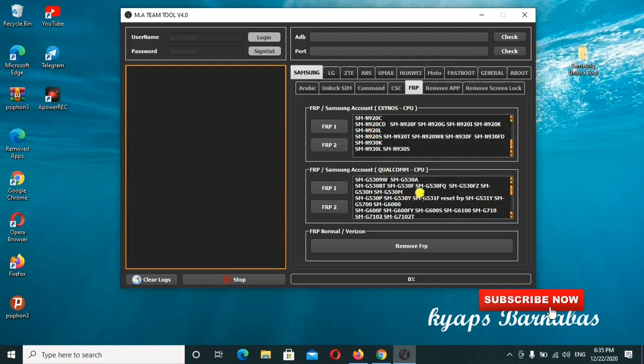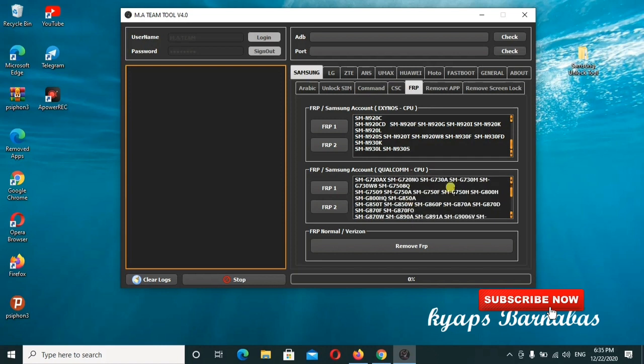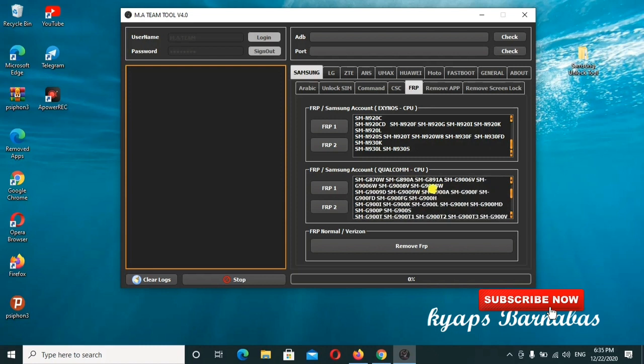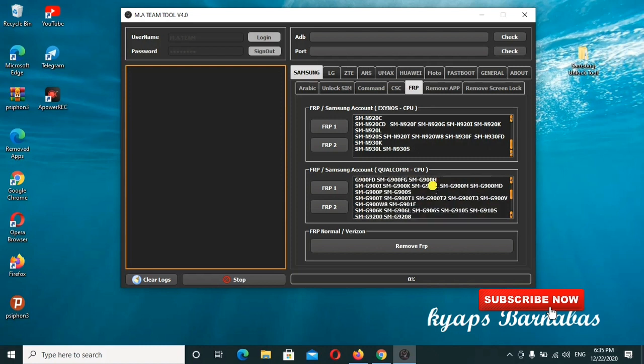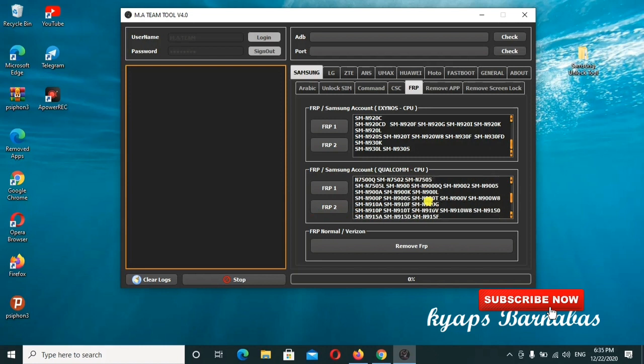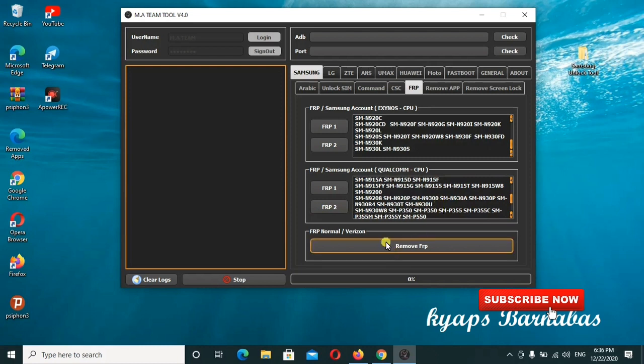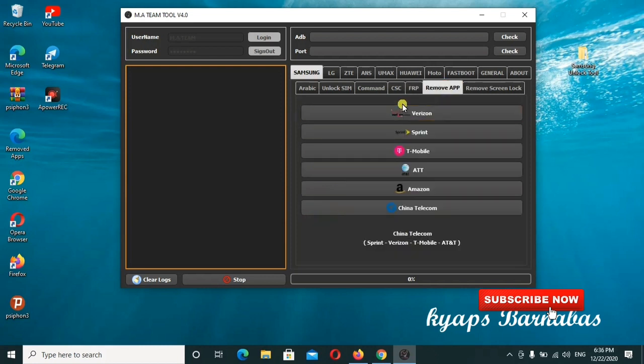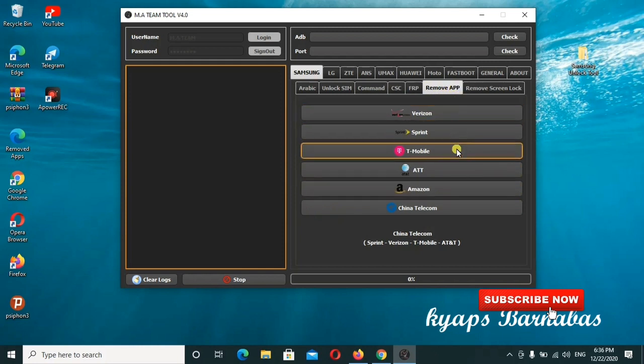If you have the Qualcomm CPU, this is your section. You can also check out these models and work on them. This is a great tool, it's working pretty fine. Just go ahead to check it out. There's also the remove up feature.